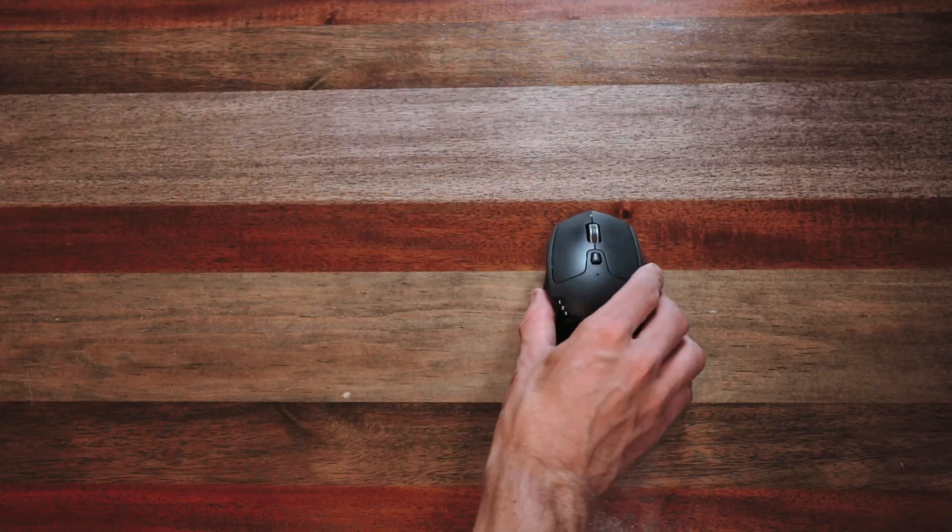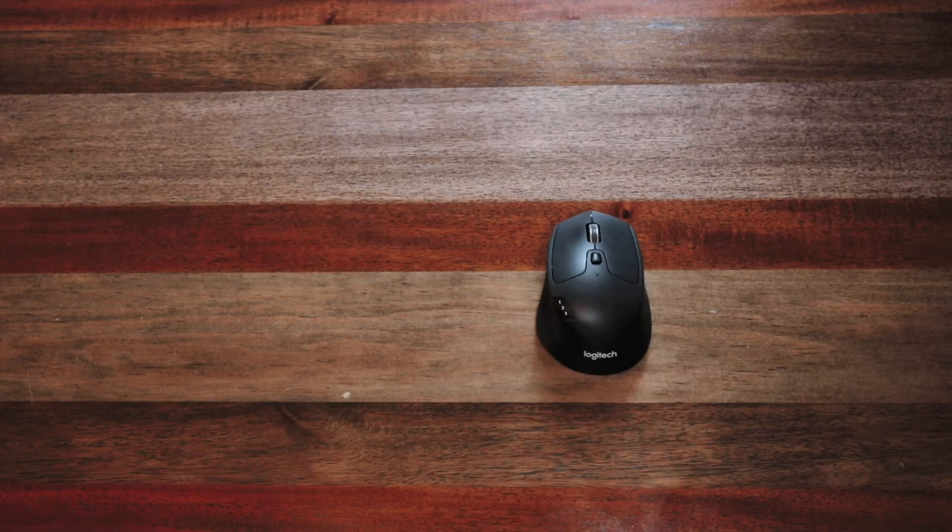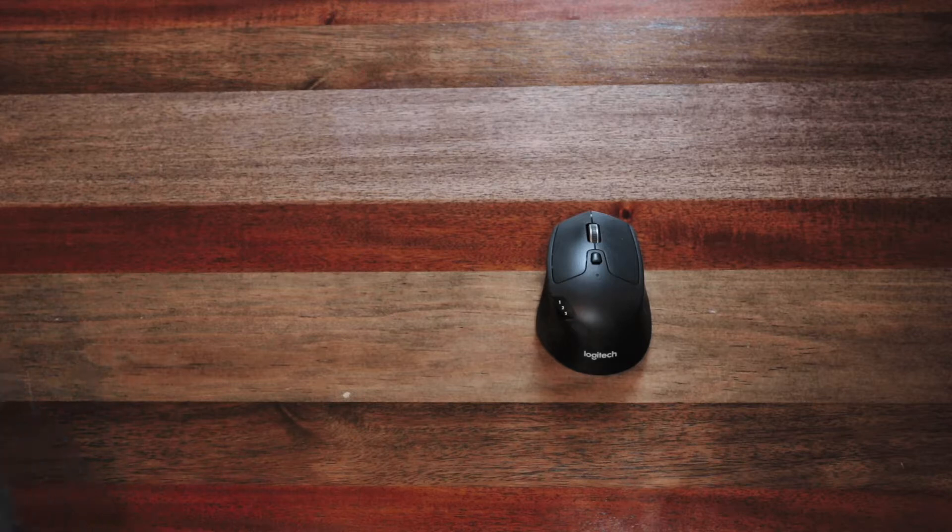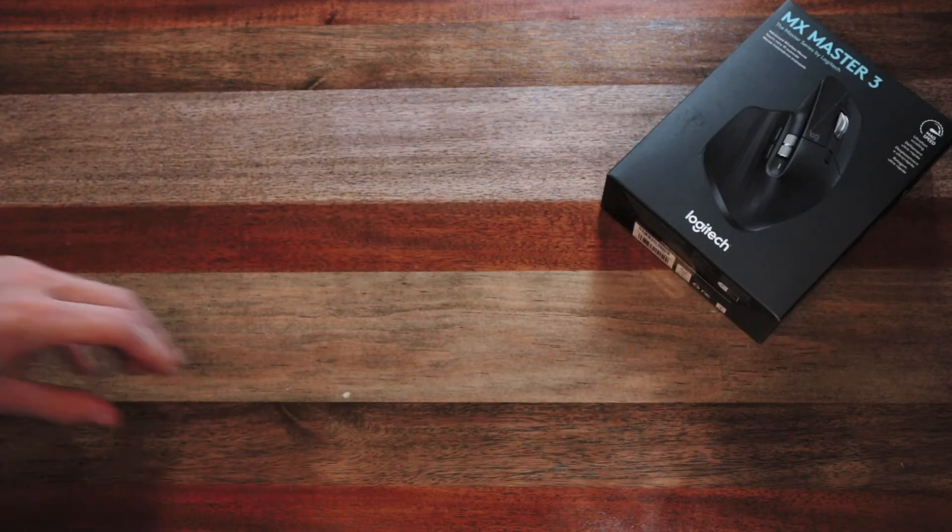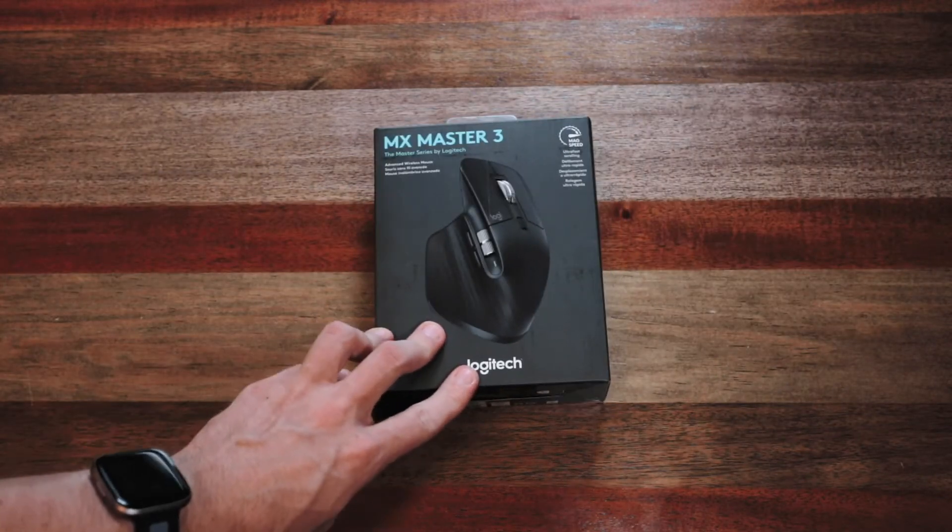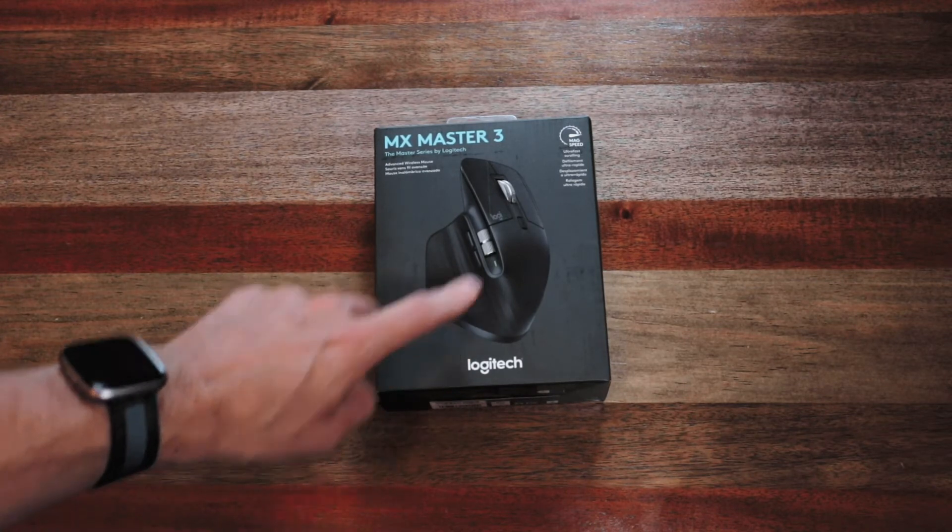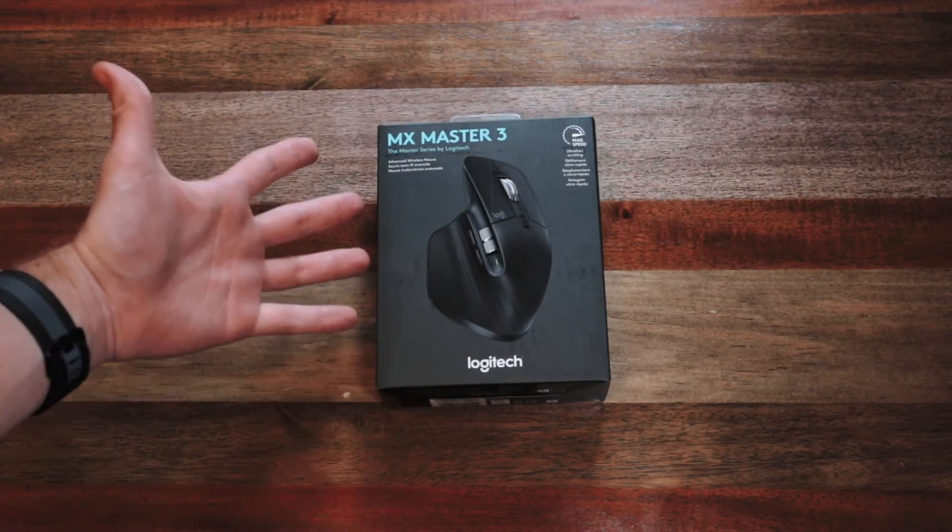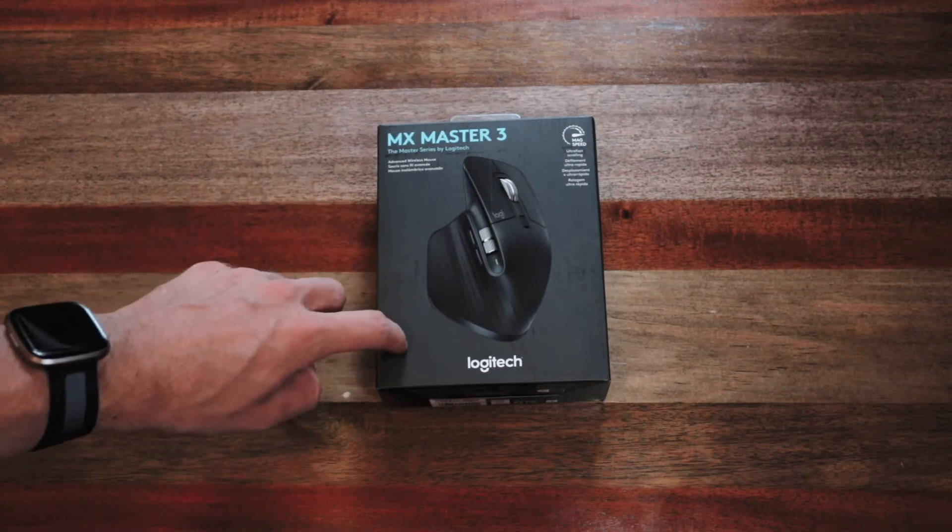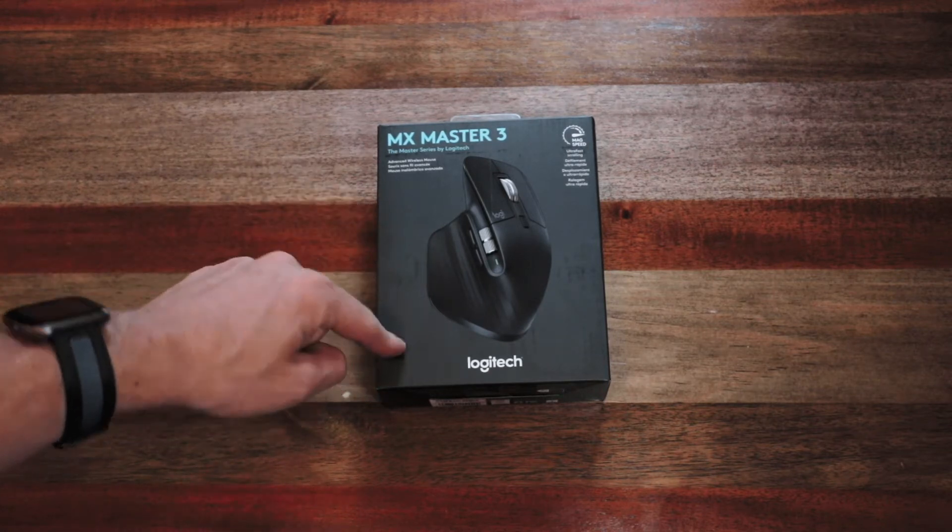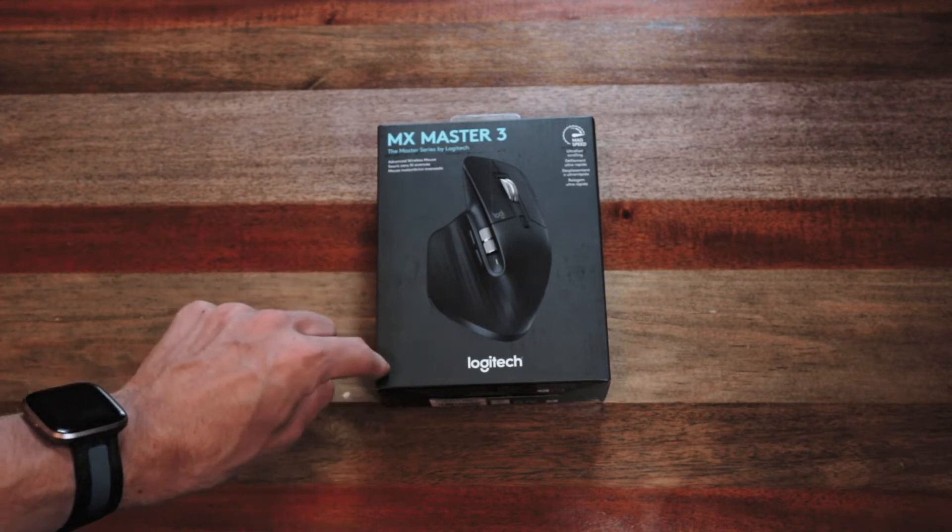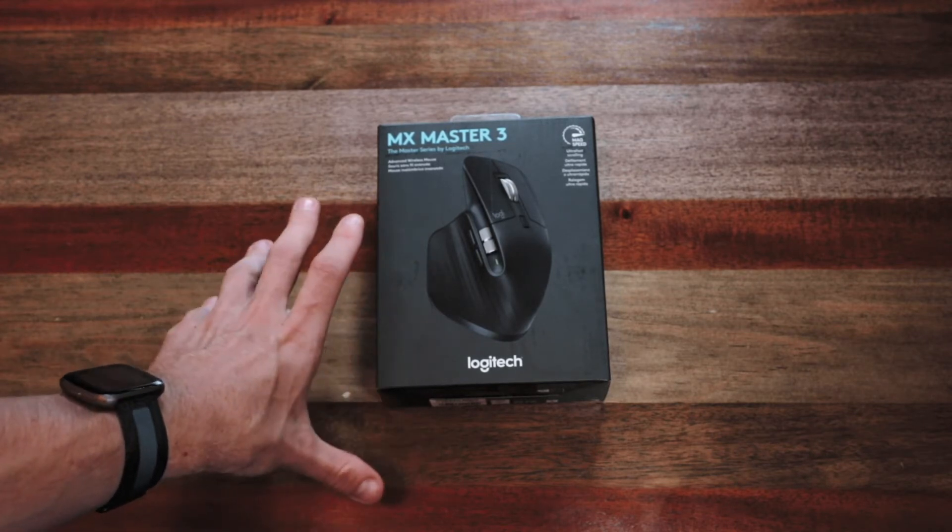This is the Logitech M720. This is the mouse I used to use, that is until I've recently become curious about a different mouse. Enter the Logitech MX Master 3. Let's unbox this and see if maybe this mouse is right for you, if it's right for me, and if it can replace my M720. Let's get into it.